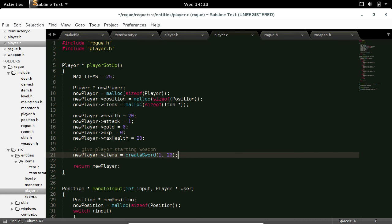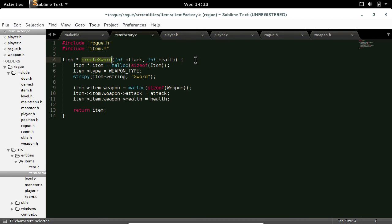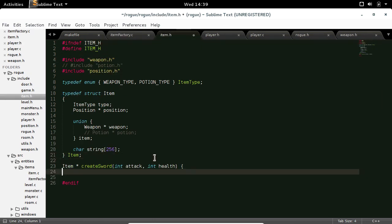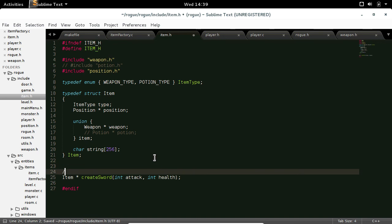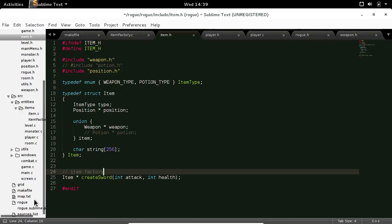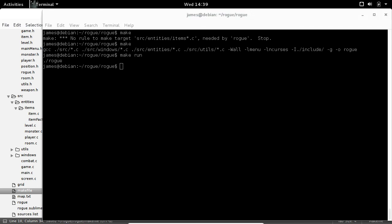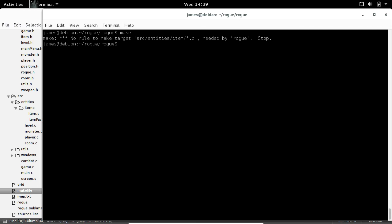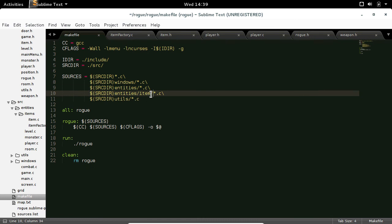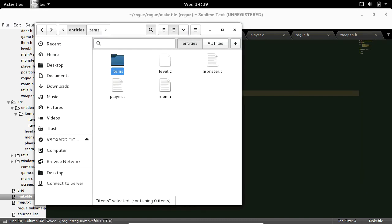That should work maybe. We're going to need to add these includes in item.h header file. Now we need to add the items folder to our makefile — copy, slash items. Let's see what errors we get — items not item, there we go.